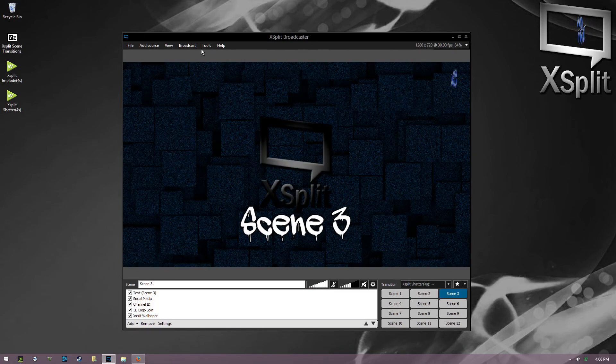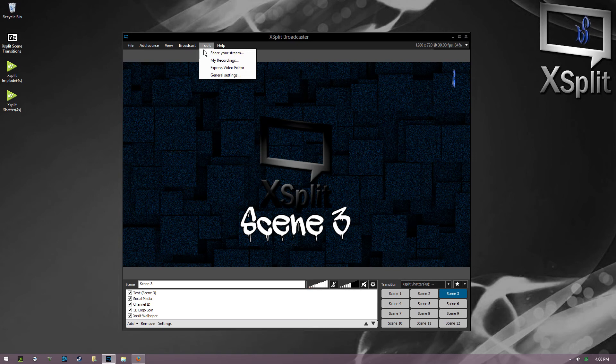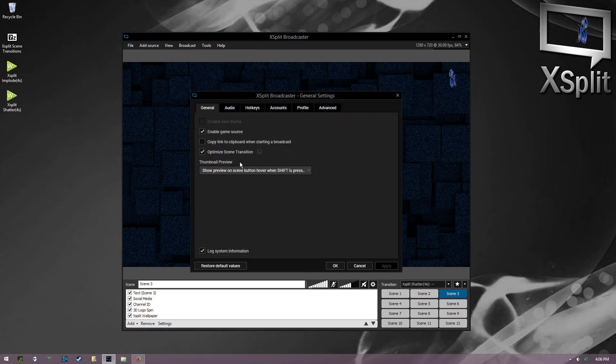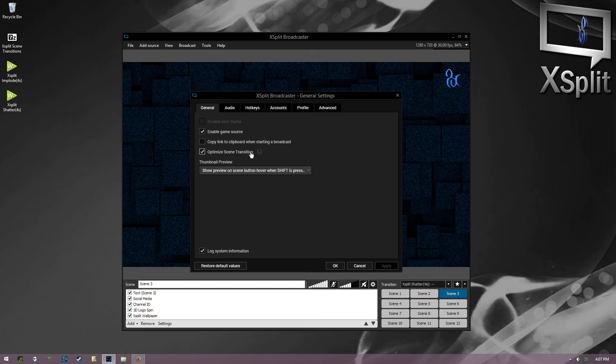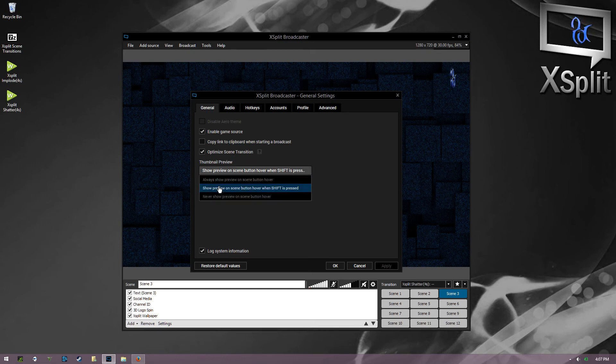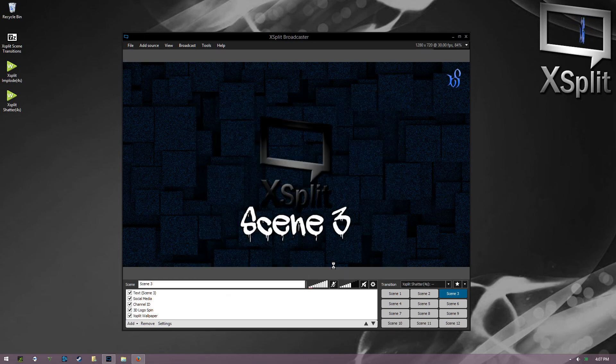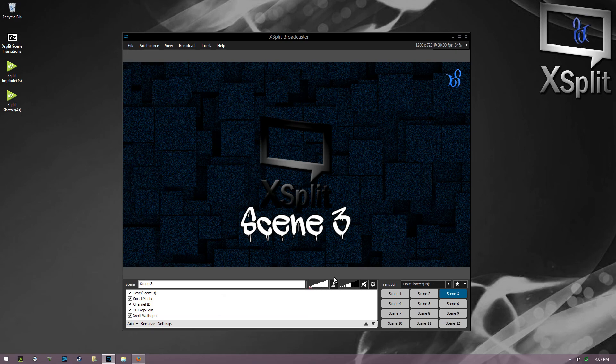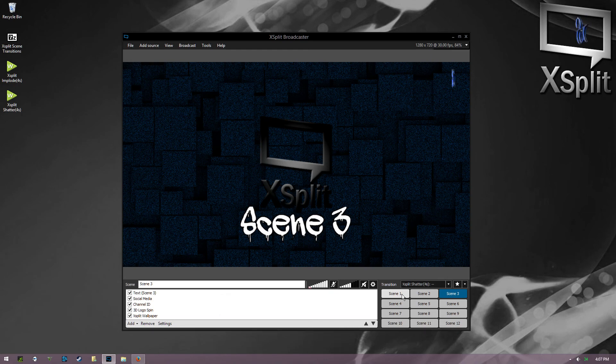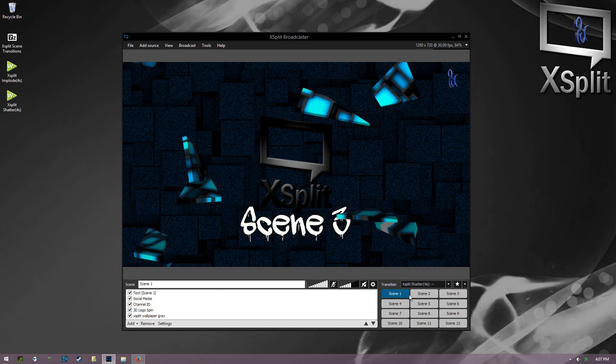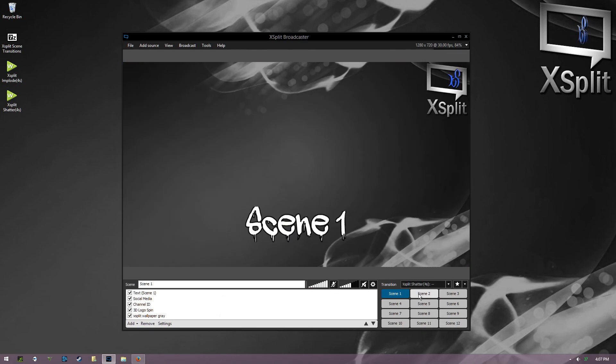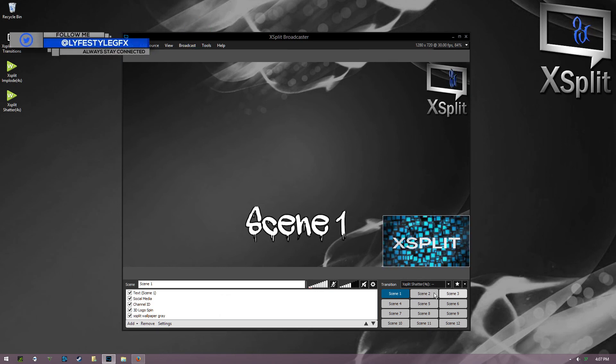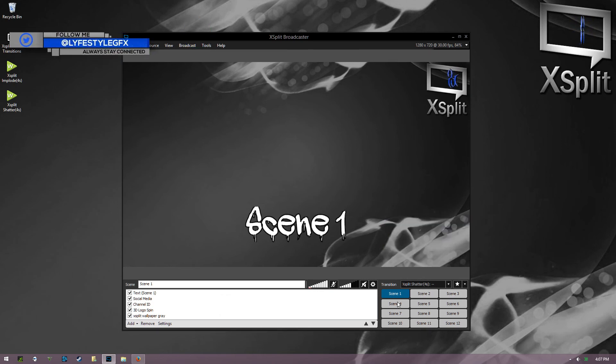Go to Tools, General Settings, and you make sure that you optimize scene transitions, have that checked. And then thumbnail preview, you want to show it with shift just to be safe. And the reason I say do that is because if you accidentally hover over another scene, it won't kill the transition. So with shift held, you can see the transition still or those scenes, but it won't kill the transition if you accidentally hover over it.